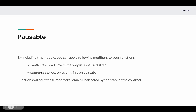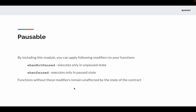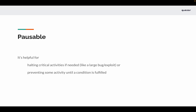By including the Pausable module you can apply two function modifiers on your functions: whenNotPaused and whenPaused. When the modifier whenNotPaused is applied to a function, that function will only execute if the contract is in an unpaused state. When you apply the whenPaused modifier, that function will only execute if the contract is in the paused state. Any functions without these modifiers remain unaffected.